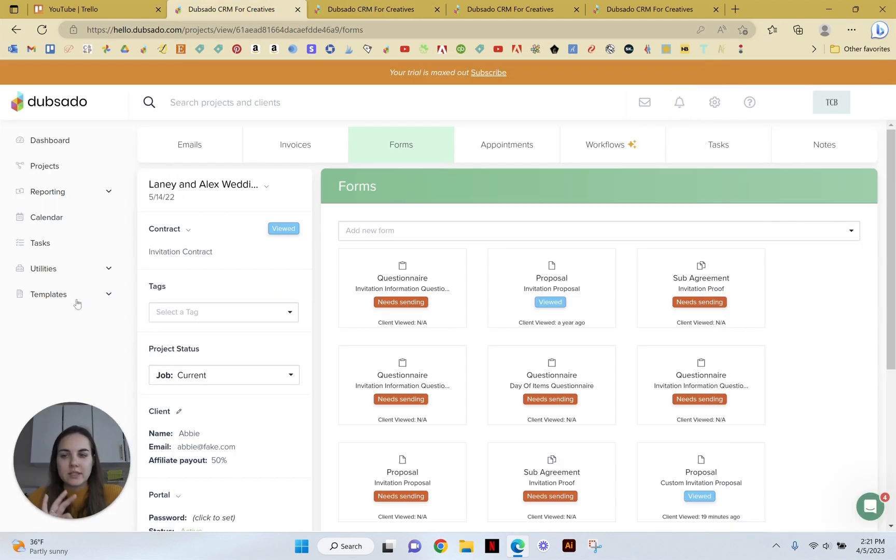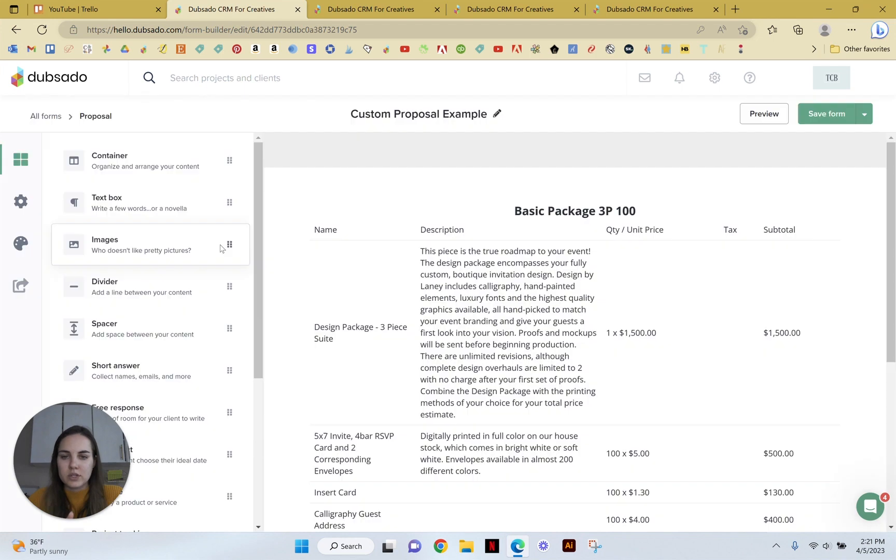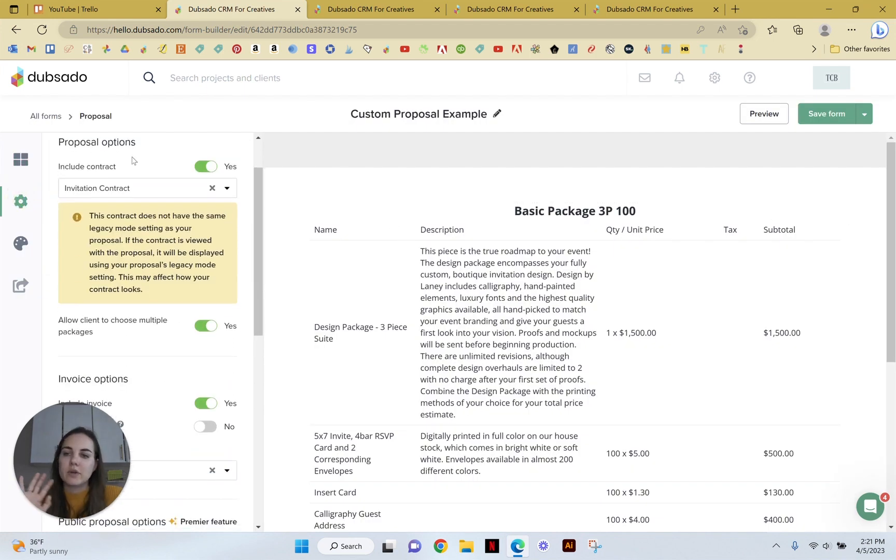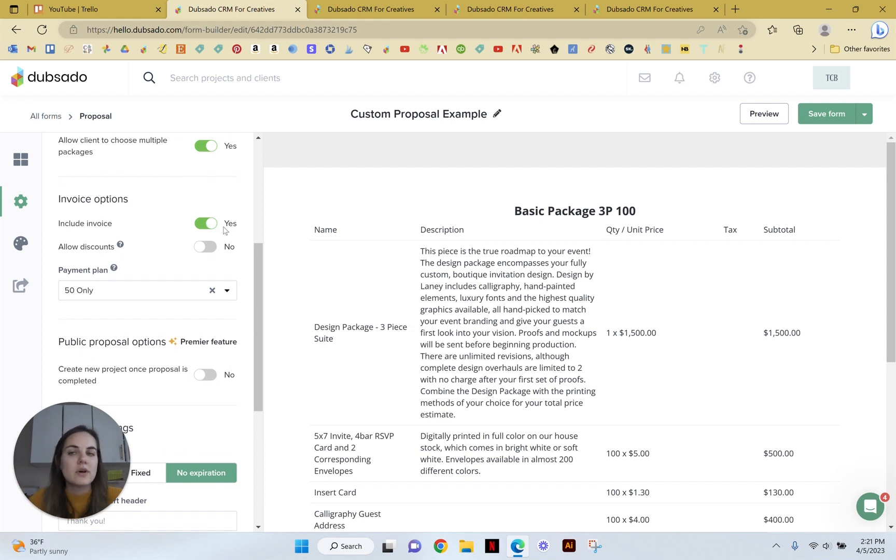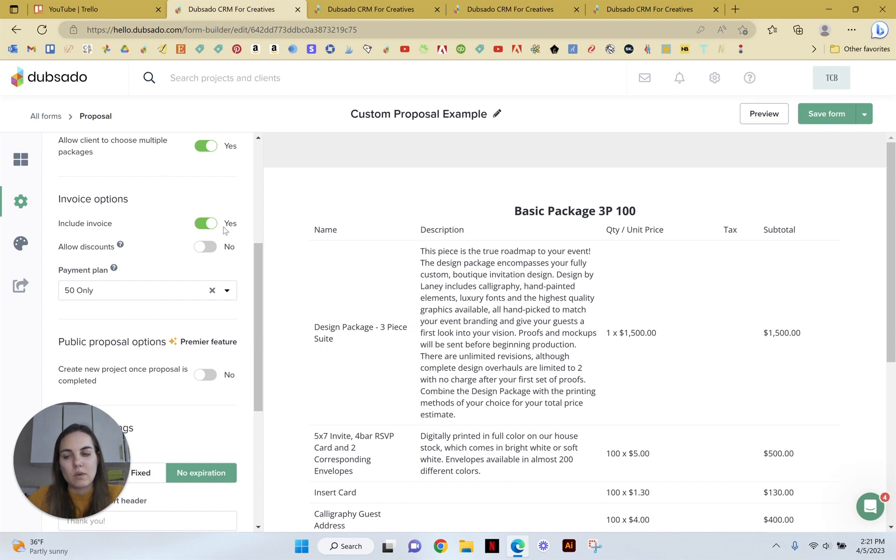So just to rewind a tad, I just want to remind you of those two things you have to do to make this work, which is in the settings on your form. You have to include the contract and you have to click include invoice. Otherwise it will just be the proposal and they can select it and it will build the invoice on the backend for you, but it won't show that information to the client. So they won't be able to go ahead and pay it unless you want them to do that.